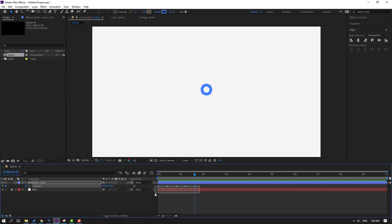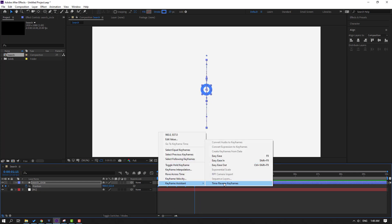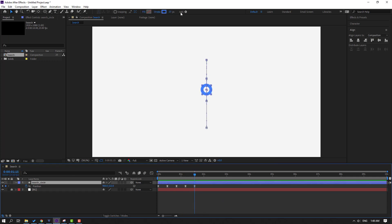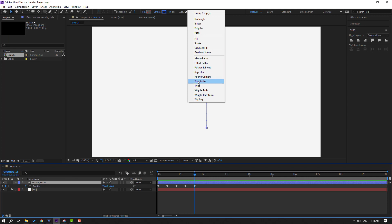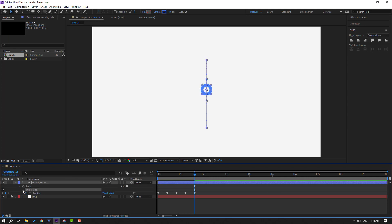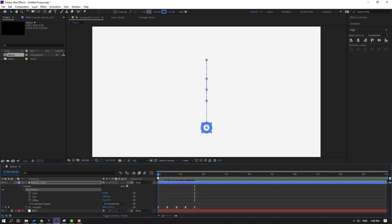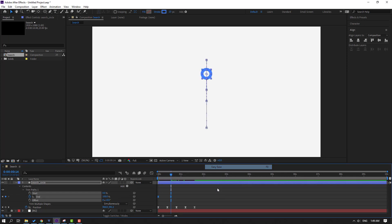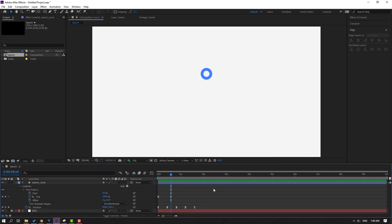Select the keyframes and make Easy Ease. Let's preview — okay, nice. Then select the search circle, go to Add and open Trim Paths. Go to the first second and change End to zero, then make an End keyframe. Go forward and change End to 100. Select keyframes and make Easy Ease. Let's preview — okay, nice.